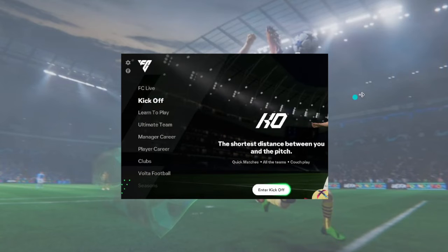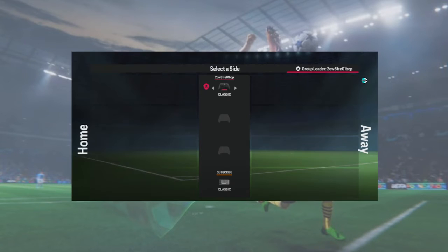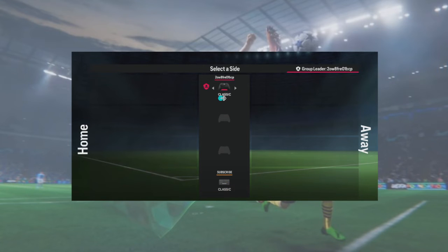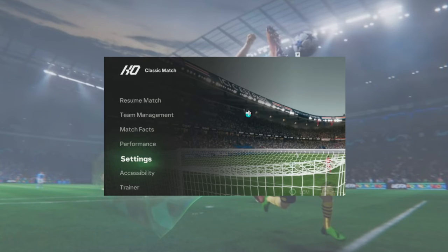Just start kickoff as usual, and then before going into the game you will be able to see this. Depending on the device that you have, you can select if you want to use the controller or keyboard. Just go ahead and do that, and after selecting you can now go into your game.